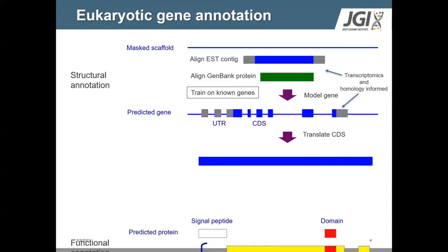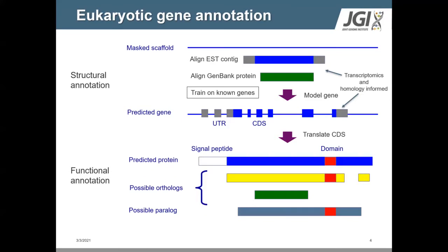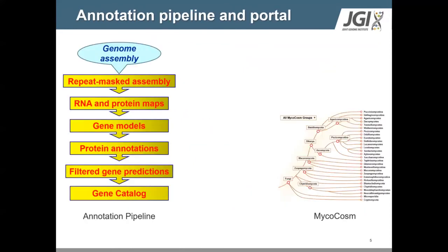Once we have all of those genes, we functionally annotate them and use this information alongside details on gene structure to filter genes. Our aim is to identify the best model at each locus, which is then added to what we call the filtered model set. This filtered set is then used as a foundation for our gene catalog, a flexible track that could be improved by users if necessary through manual curation.